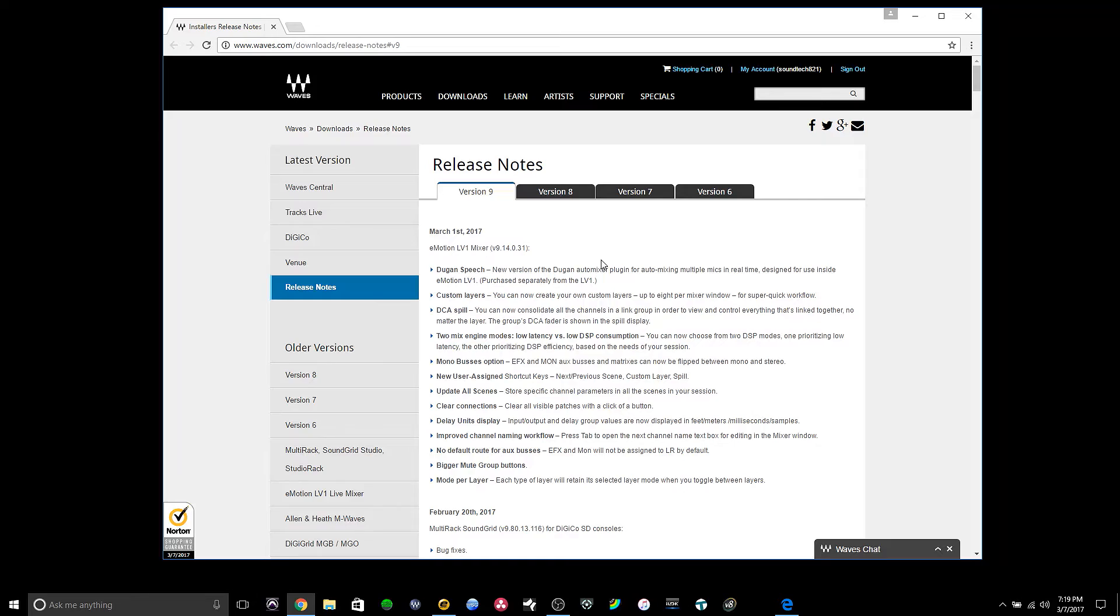About a week ago Waves released the latest version of the Motion LV-1 Mixer. You can see the version on the screen. I just wanted to take you through and show you some features. And show you that I can wear a shirt of color. So I'm just going to start by taking you down the list.